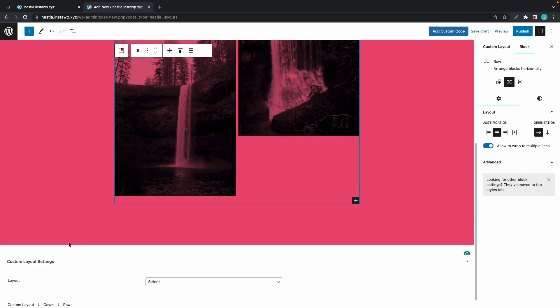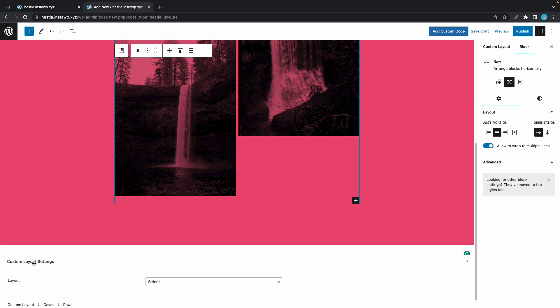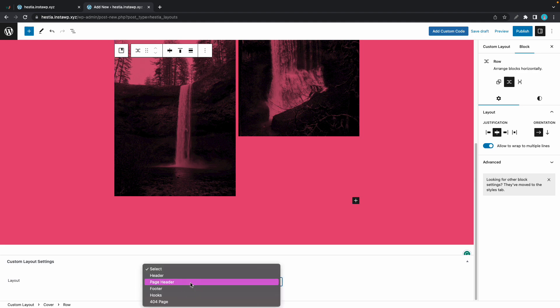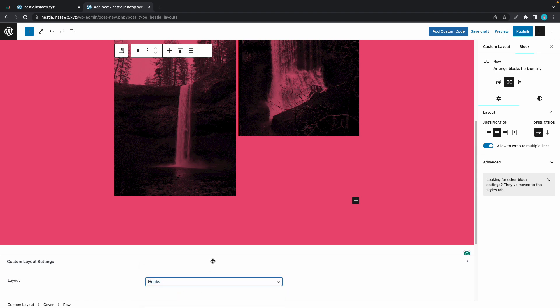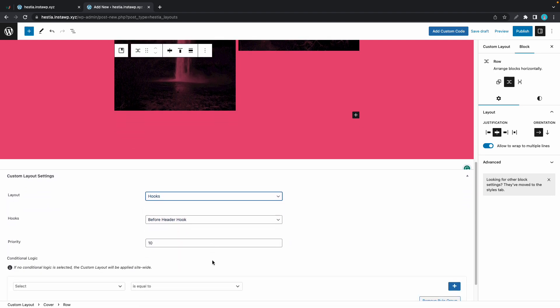Once you're done designing your section, you can move down to the custom layout settings. Under layout, we just want to choose hooks from this menu, and the next option we have is hooks. We need to choose the right hook.